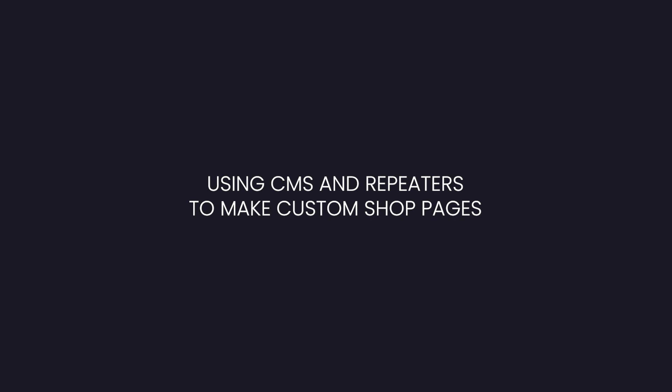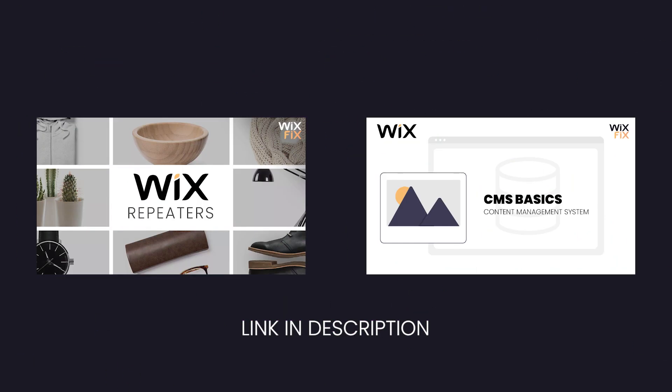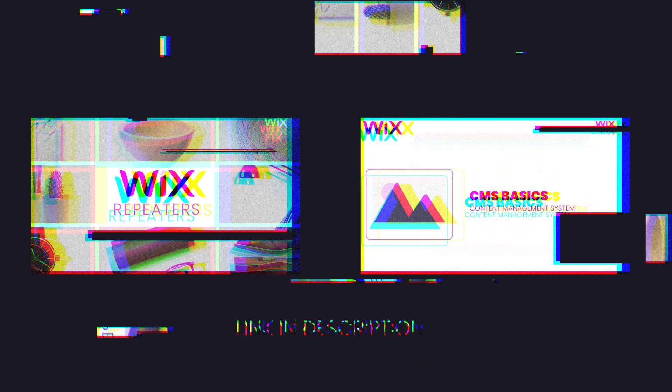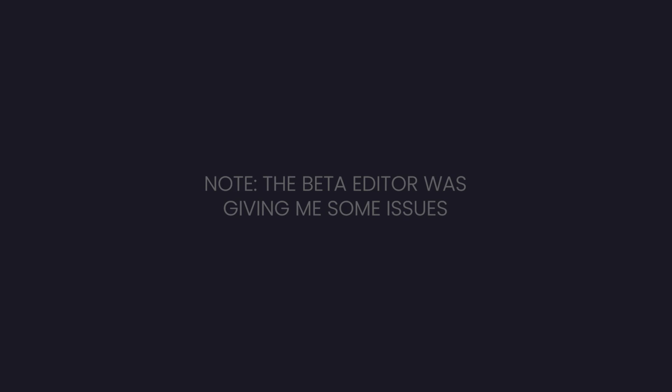In today's video I'm going to be teaching you how to use CMS and repeaters to create your own custom shop page and product page. Now this video does require some prerequisites, so if you haven't seen my last two videos on CMS and repeaters, I highly suggest you go watch those before you watch this. The links to those will be in the description below.